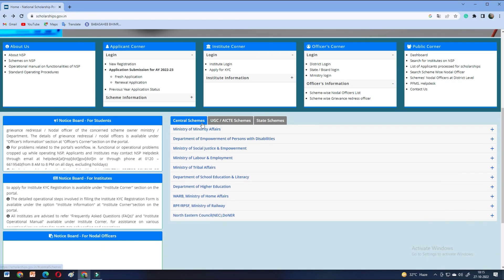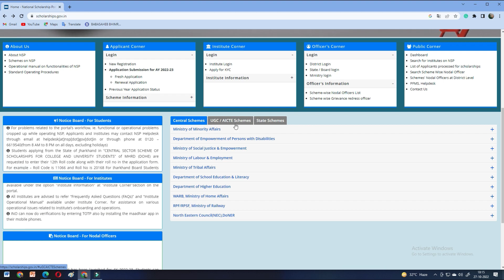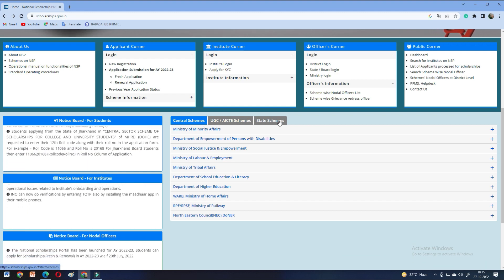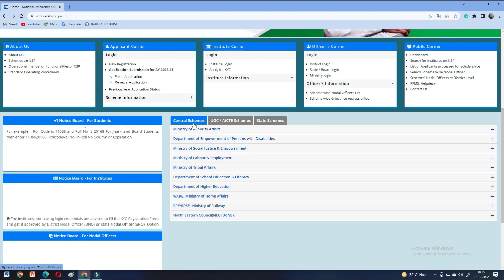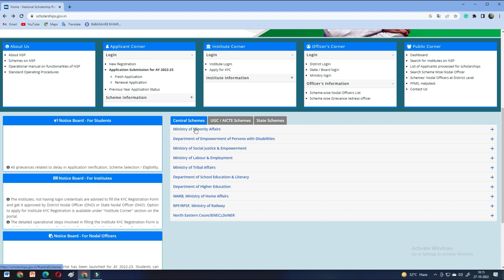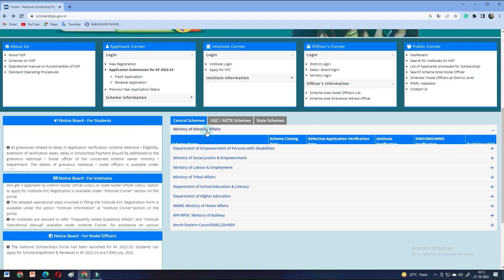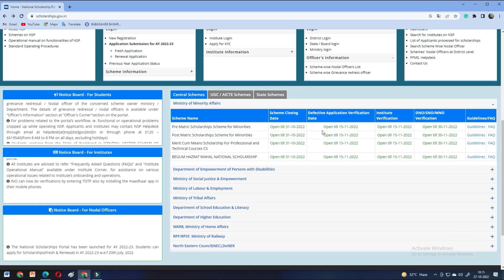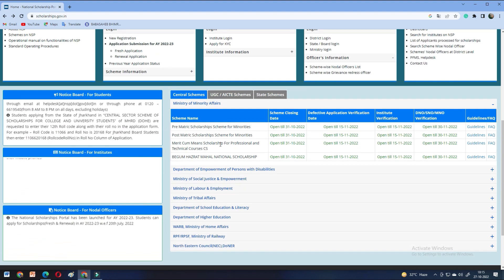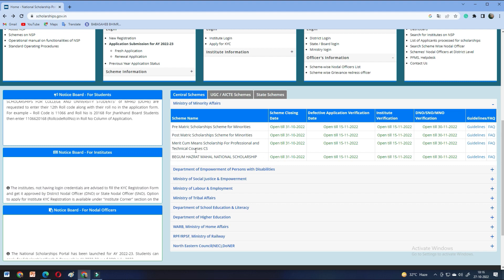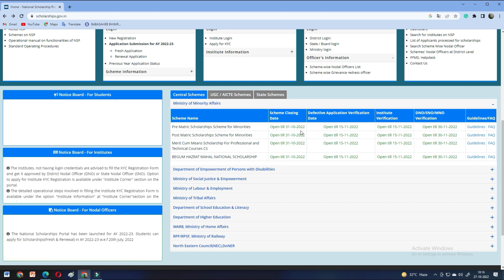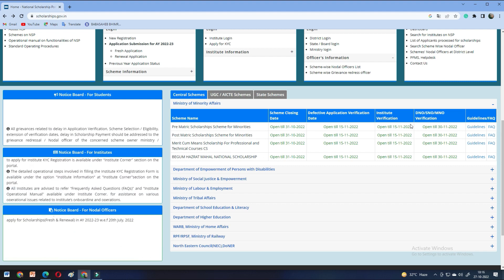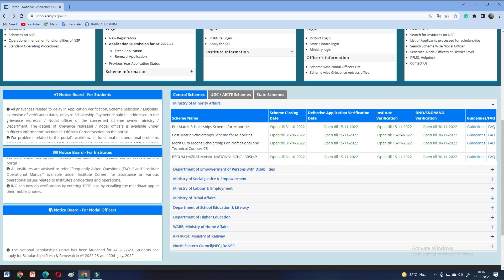So, first of all, you will see Central Schemes, UGC, AICTE Schemes and State Schemes. Central Schemes last date is almost 31 October. If we talk about Minority Affairs, those who are eligible for minority can apply. Pre-Matric, Post-Matric, Merit cum Means Scholarship, Begum Hazrat Mahal - all of these last date is 31 October and Institute Verification last date is 15 November.